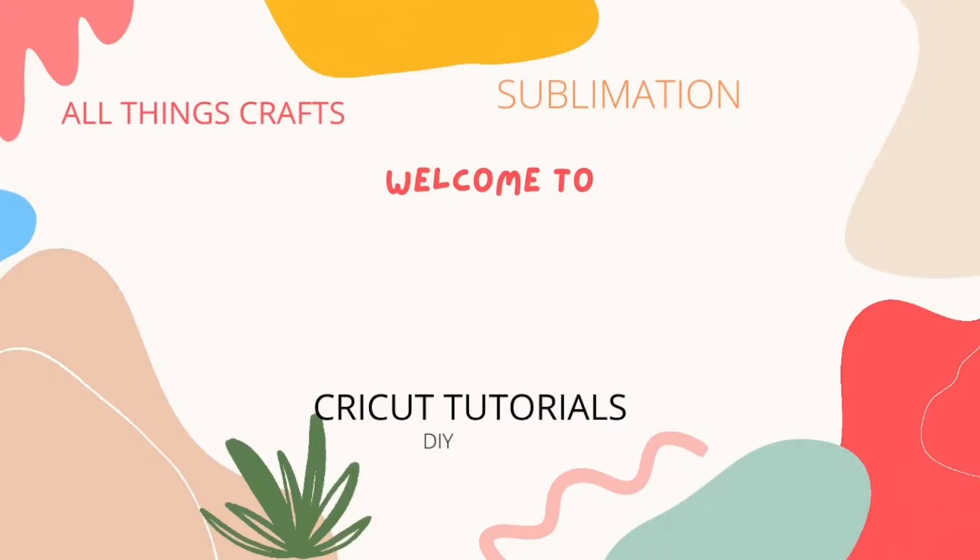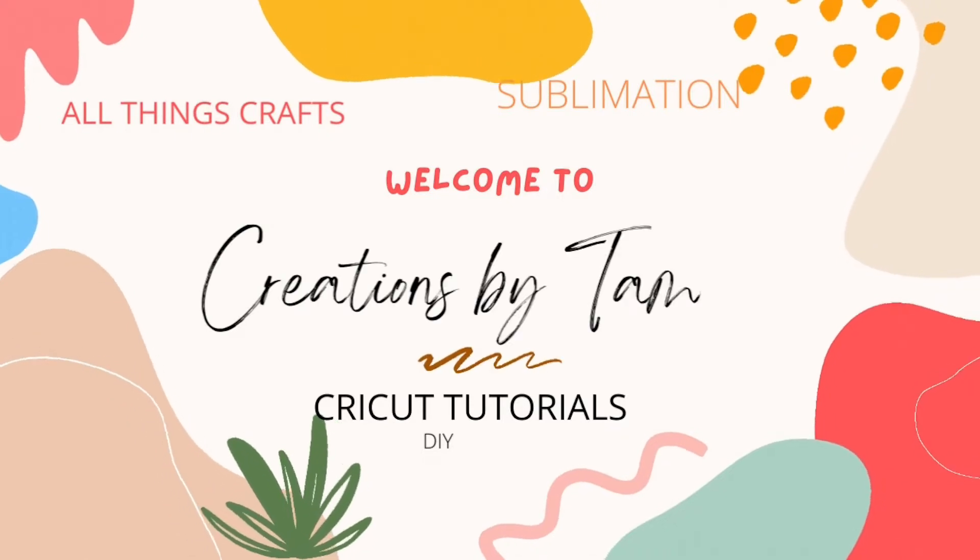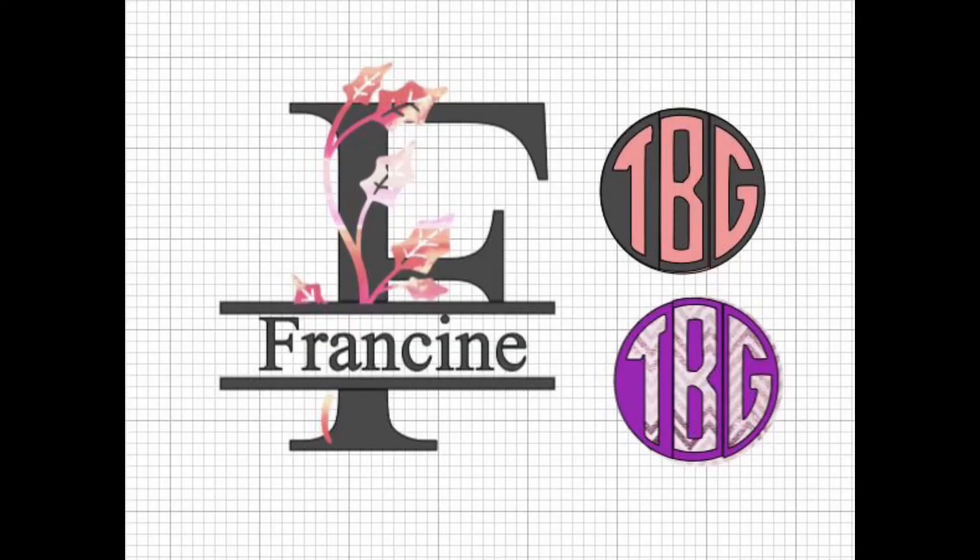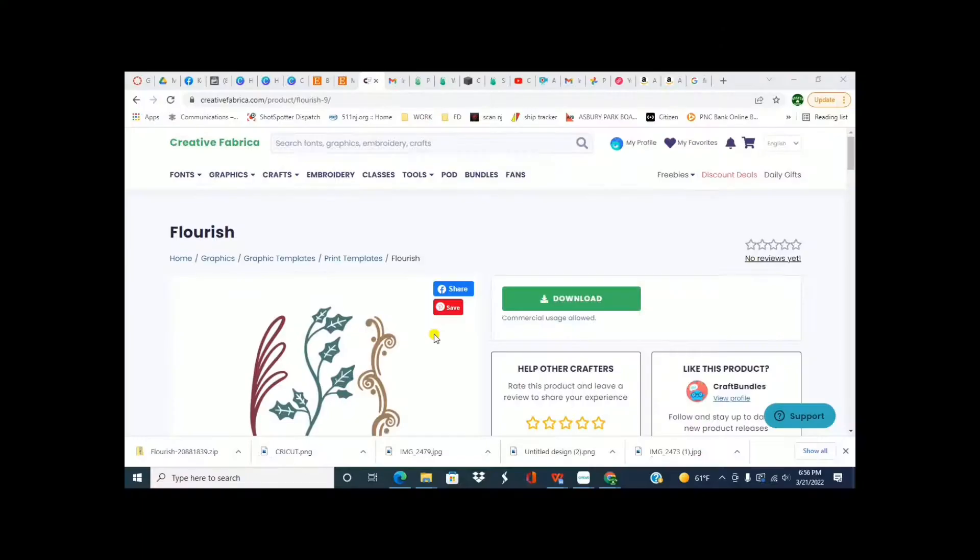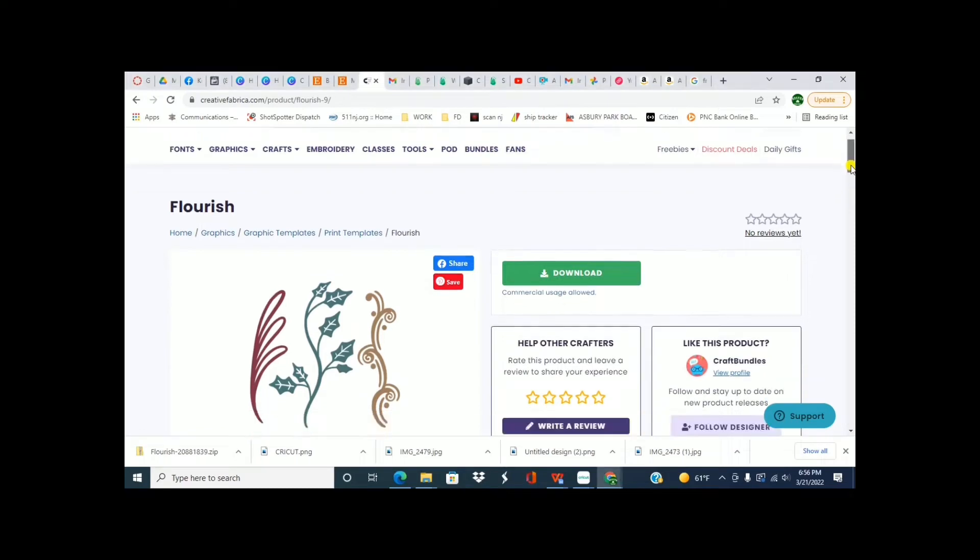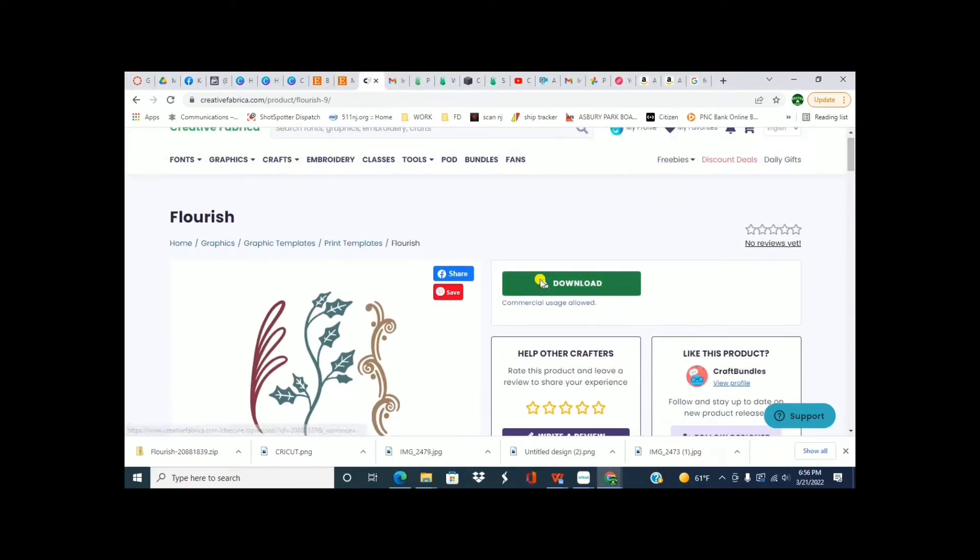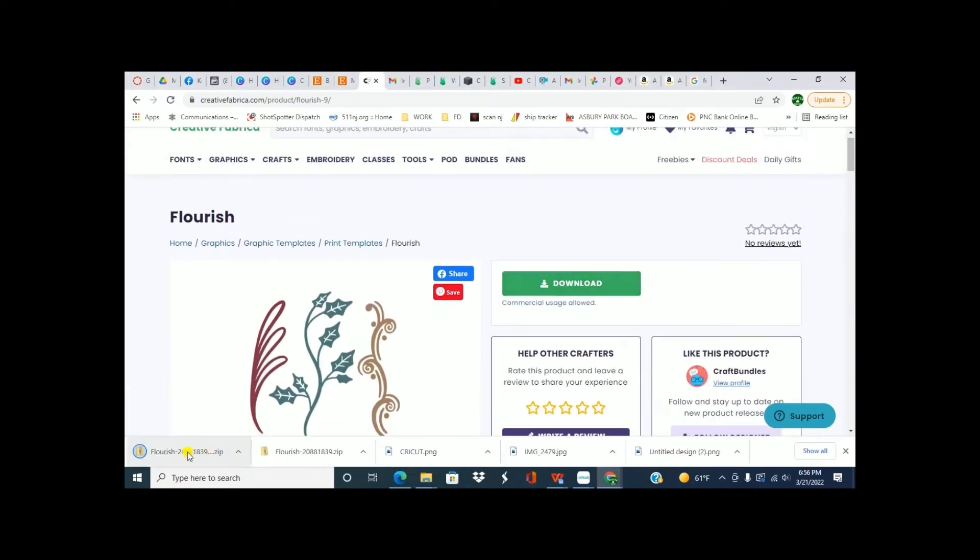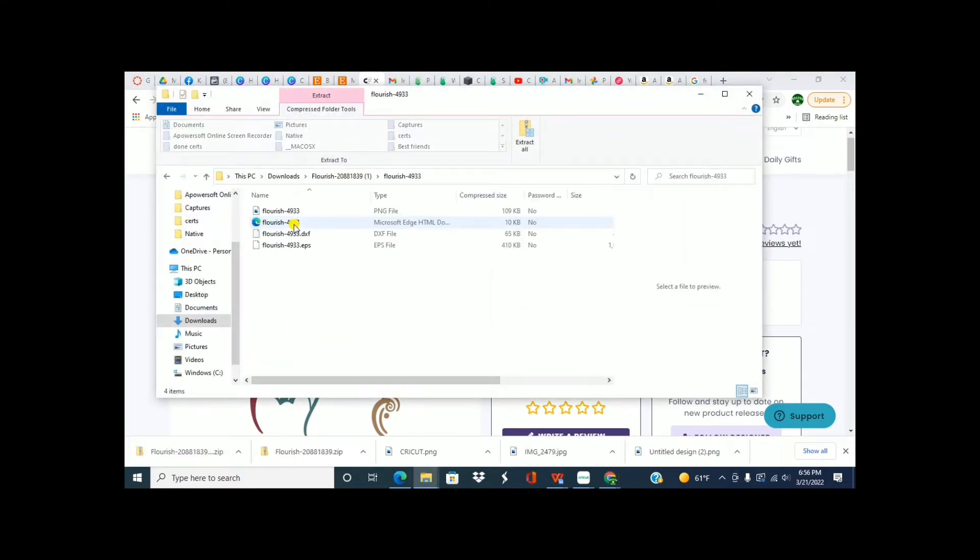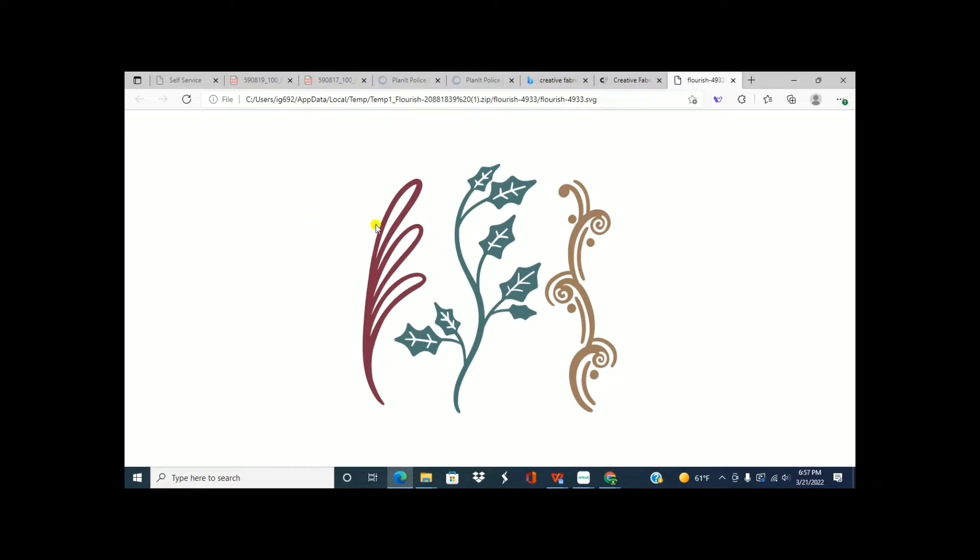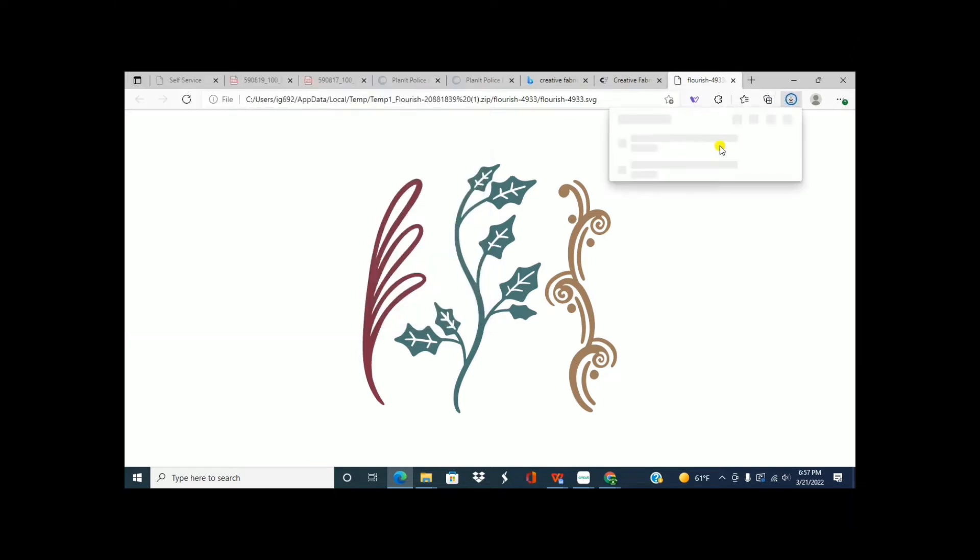We're going to start right in Creative Fabrica. I'm going to pick out my design, bring it right into Design Space. Alright, so the first one I'm going to pick is these flourishes from Creative Fabrica. So just hit download and then open it up. I already saved mine, so you would save as and we'll rename it.